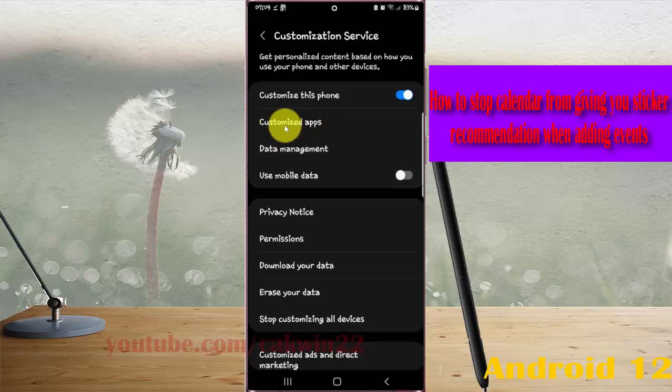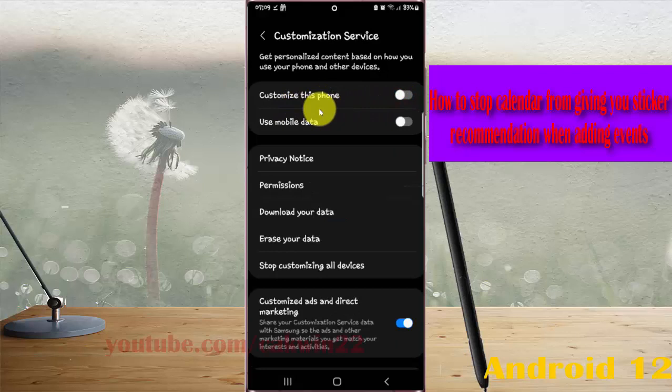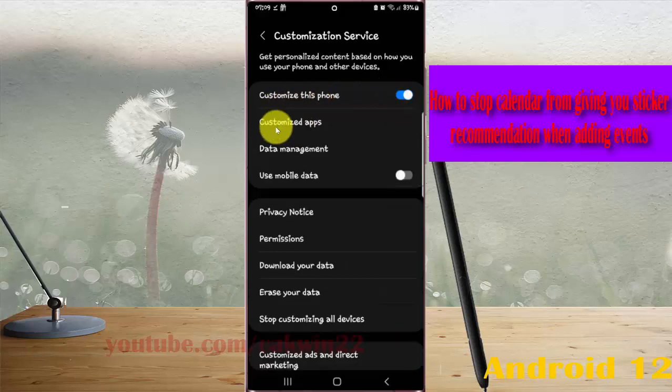If you cannot find Customized apps, you must turn on Customize this phone first. Tap the Customize this phone switch until it's blue to turn it on, and then select Customized apps.